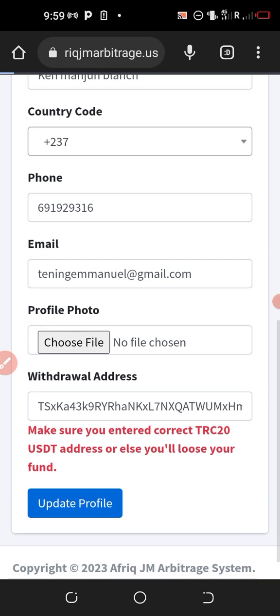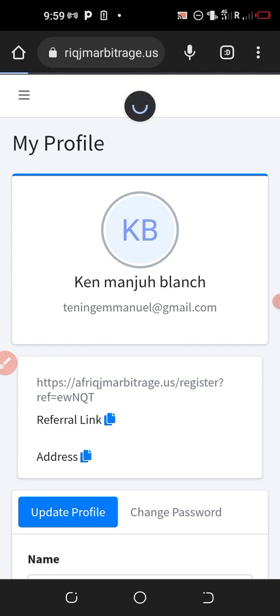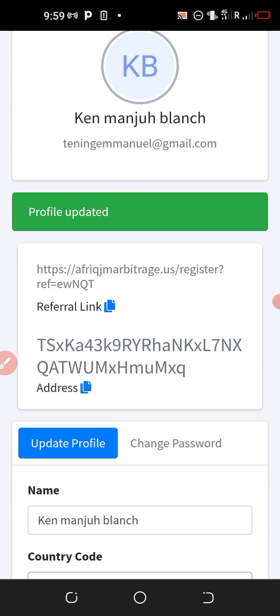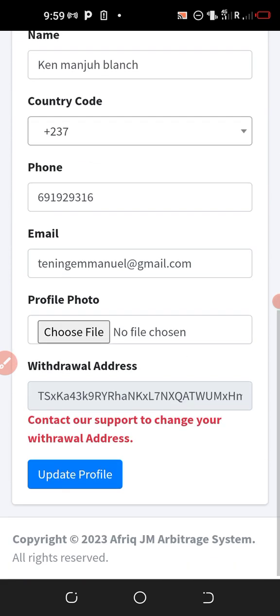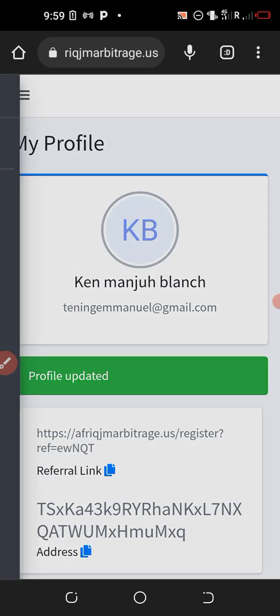Remember, once you save this withdrawal address it will be very difficult to change it later unless you contact customer service, so make sure you copy the right address. For those of you with multiple accounts, make sure you use different exchanges — for instance, the first account's withdrawal address could be from KuCoin and the second from OKX. The profile has been updated successfully; you can see 'Profile updated successfully' and the wallet address is shown. For now it can be modified, but later that will not be possible. Once that is done, go back to the main section.